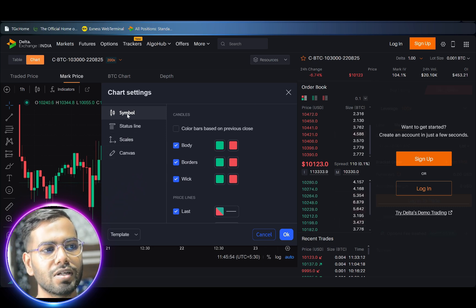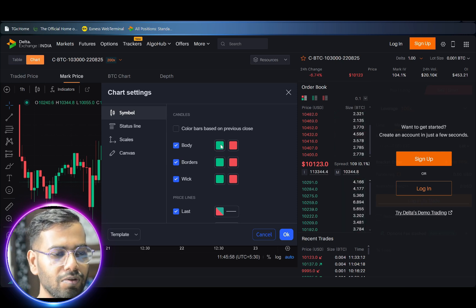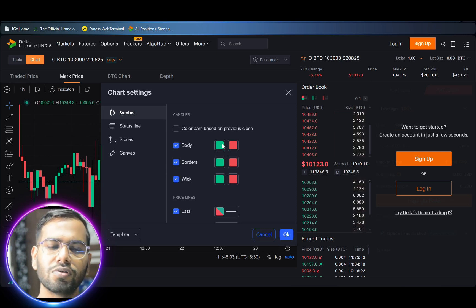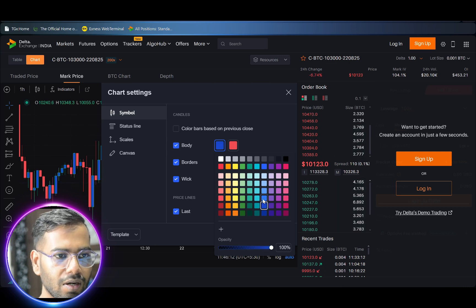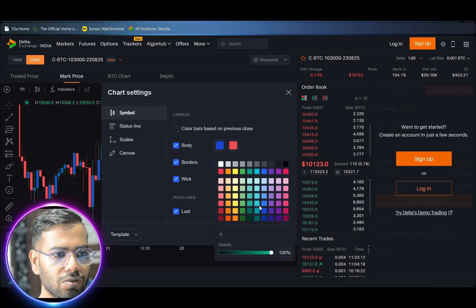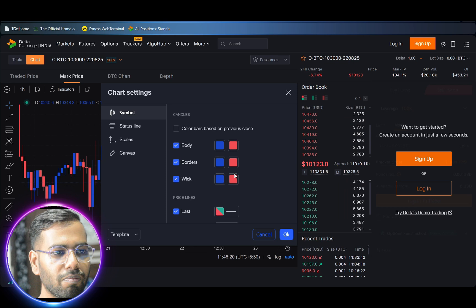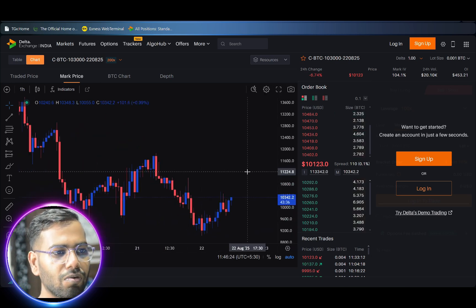Under this menu, on the left hand side, make sure that 'Symbol' is selected. When you select Symbol, you will see the option to change the green color candle to your desired color. Click on the green color and select the color of your own choice. Select your color in all three sections: body, borders, and wick. After completing your color selection, click OK.